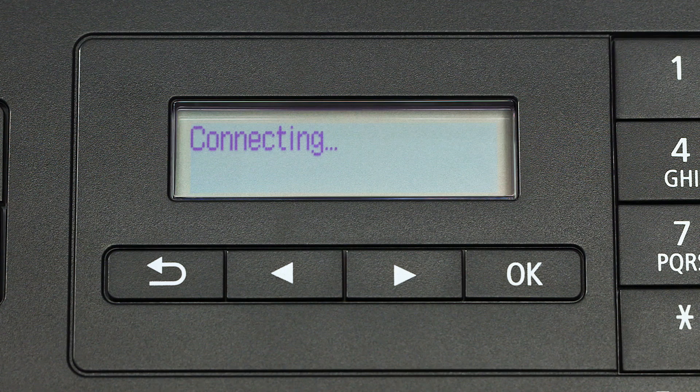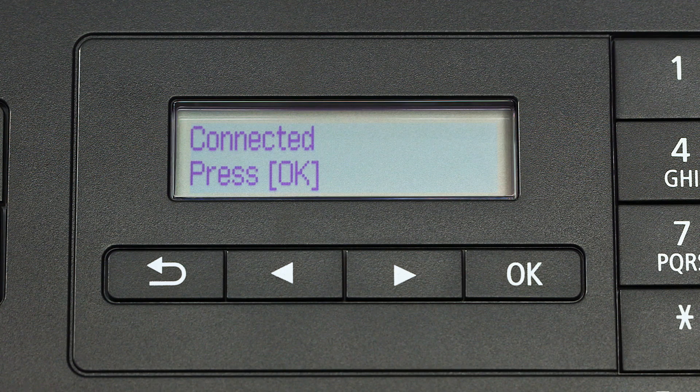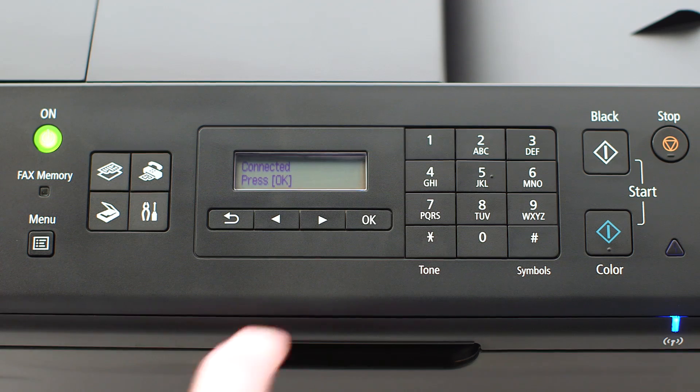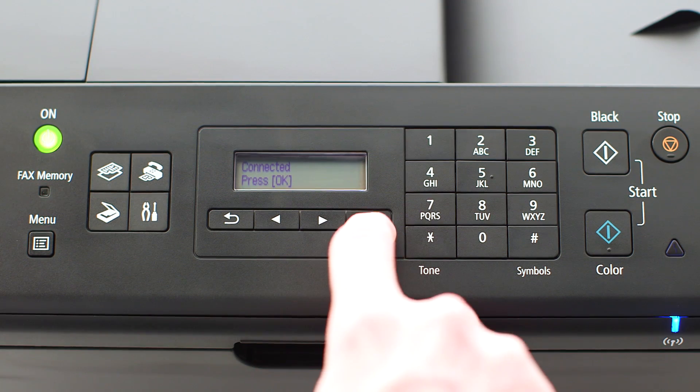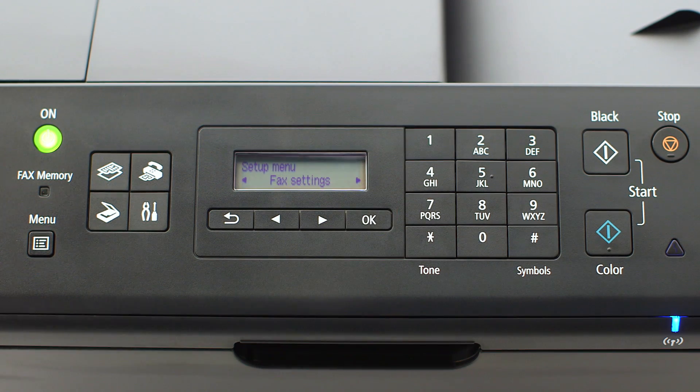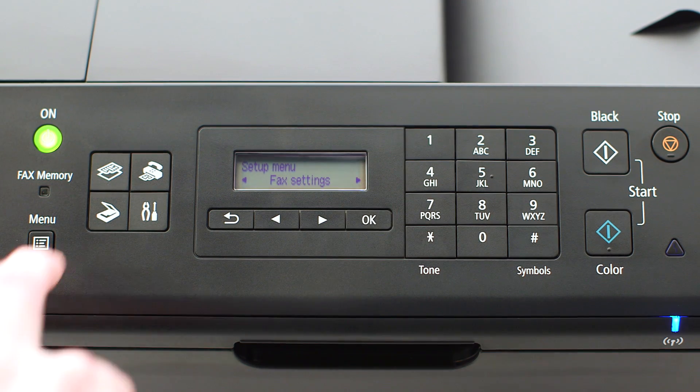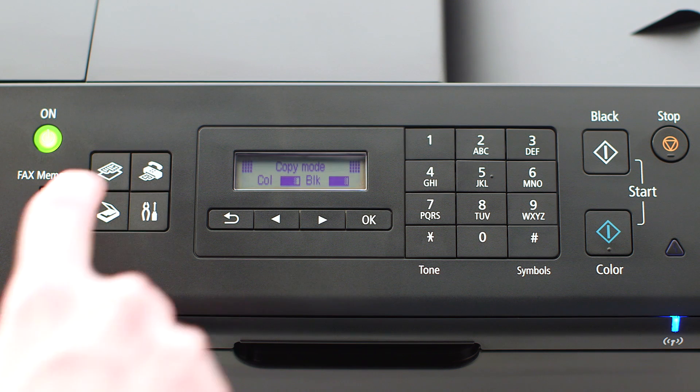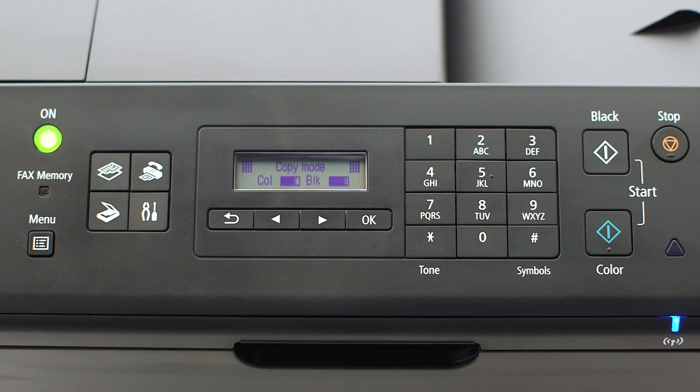When you see this screen, press OK on the printer. Then, press the Copy button on the upper left of the four-button panel. Now, let's install the software.